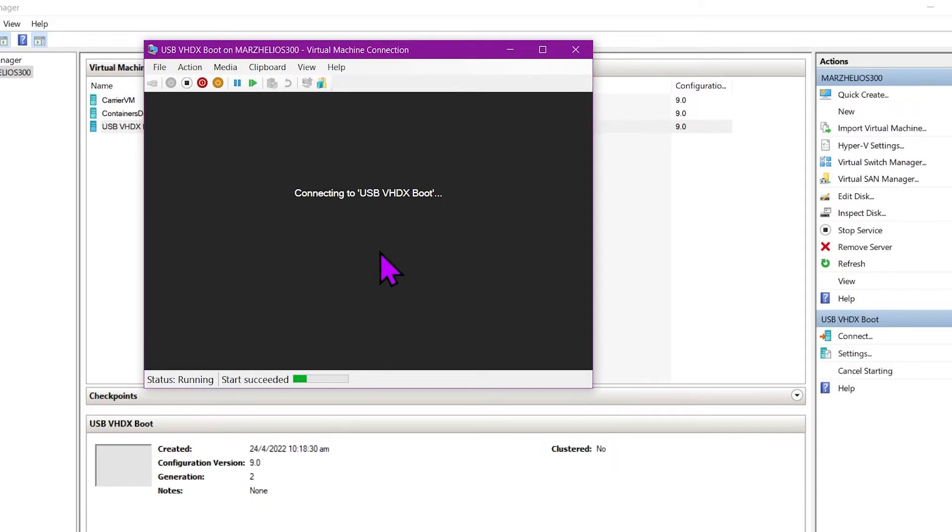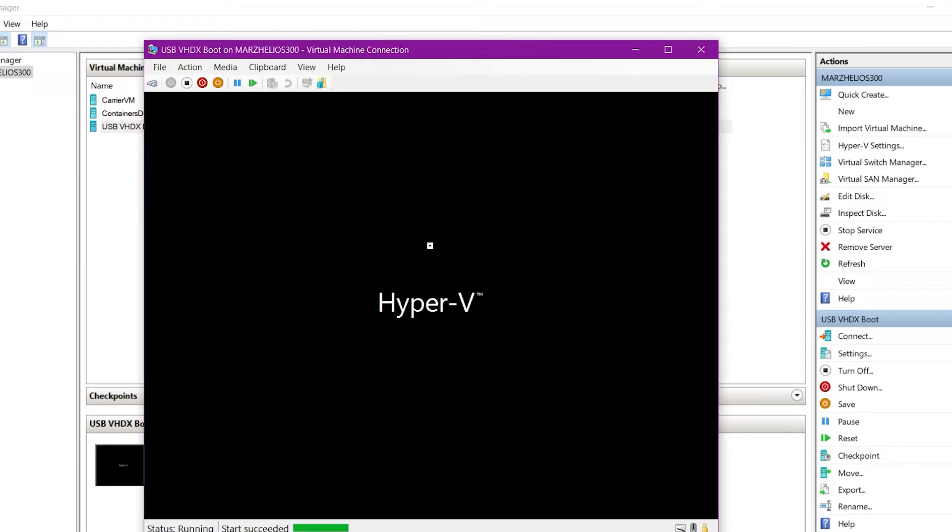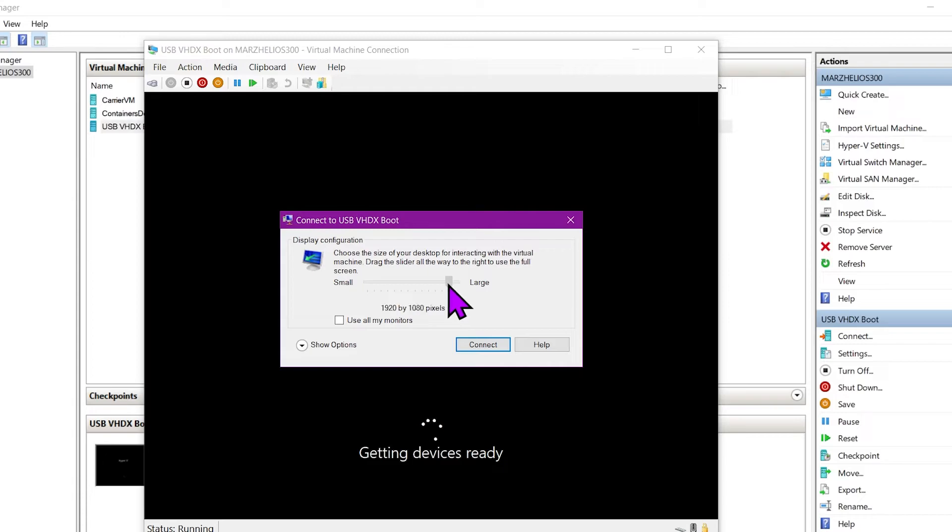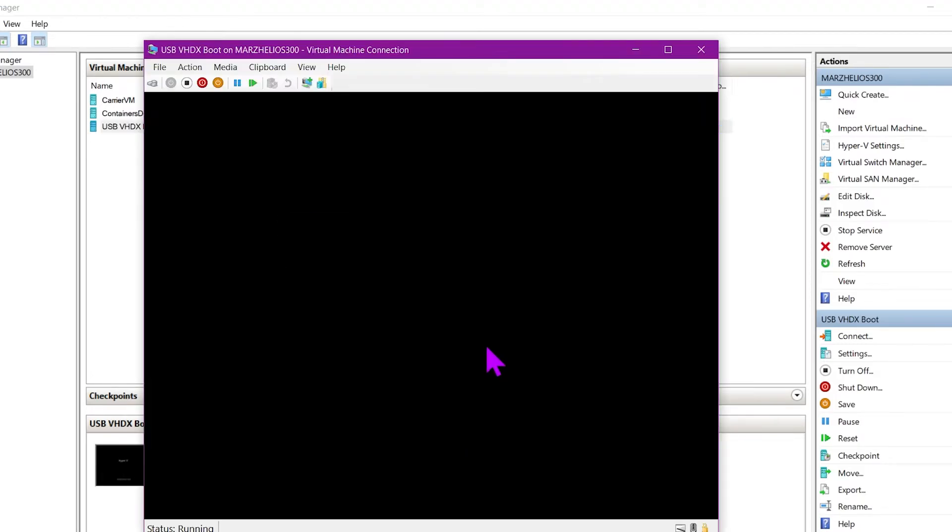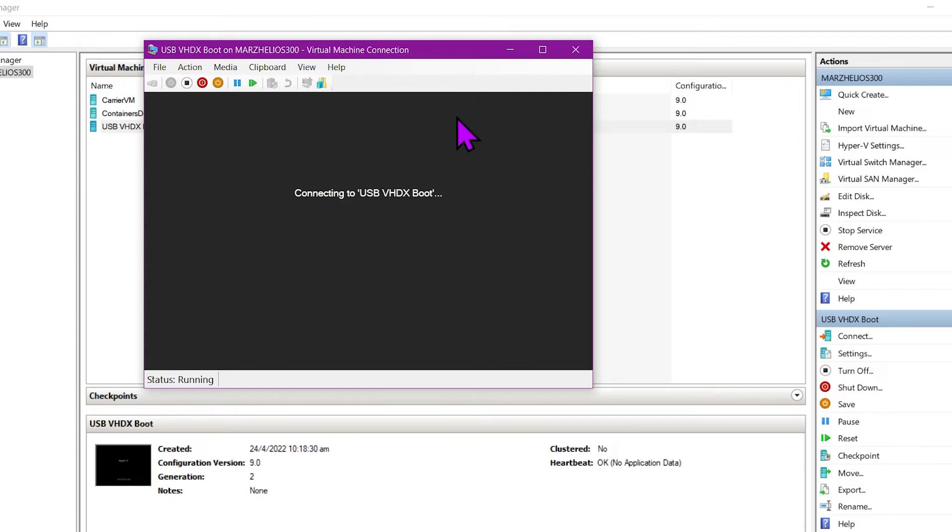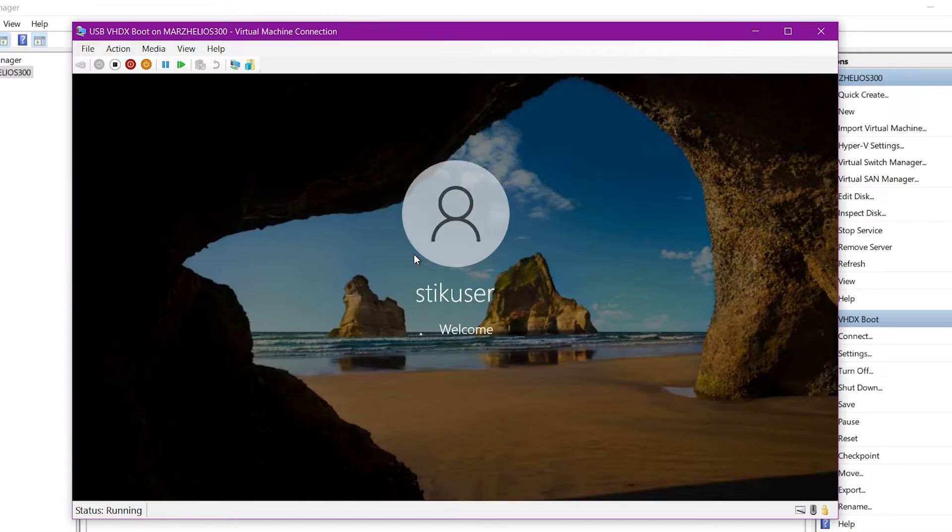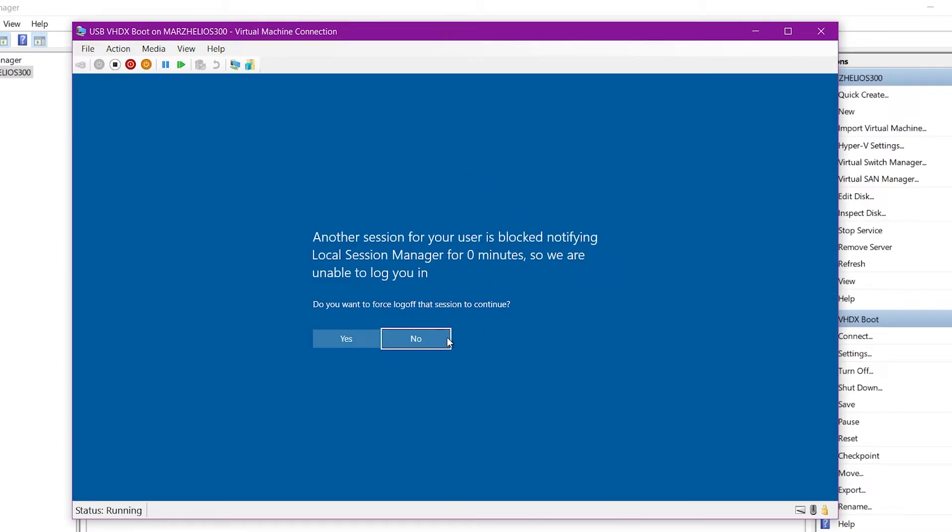And now you see we are booting into the USB drive now. And of course this is the usual thing when you connect into the virtual machine, so I'm just gonna set 768.